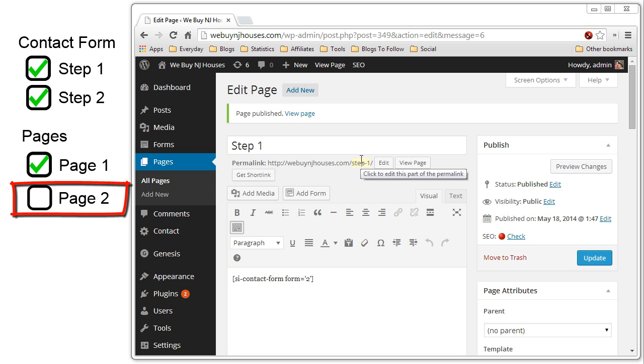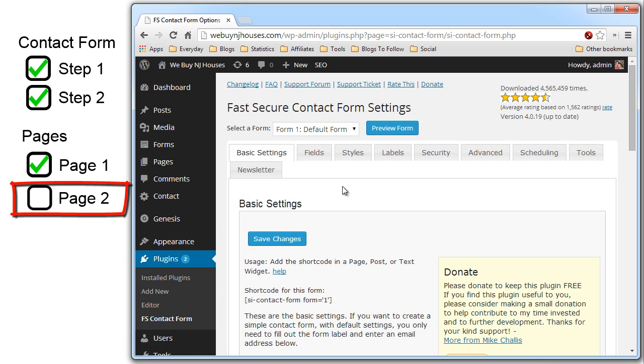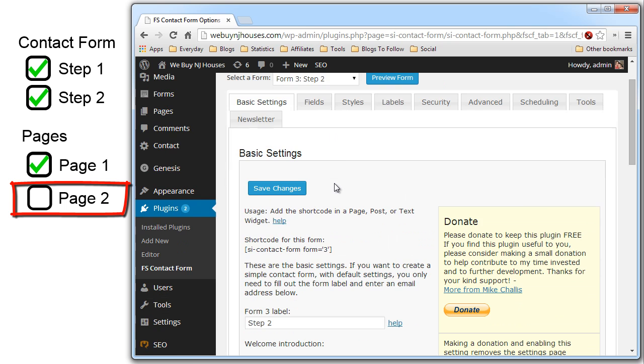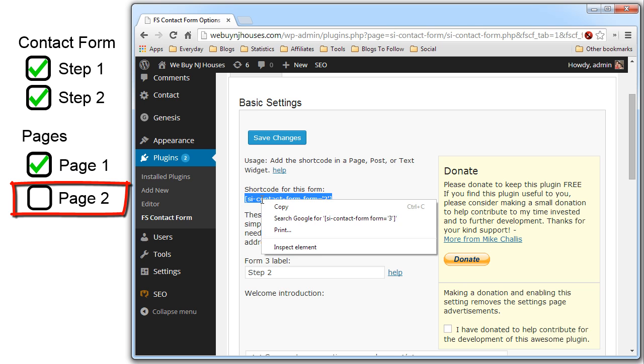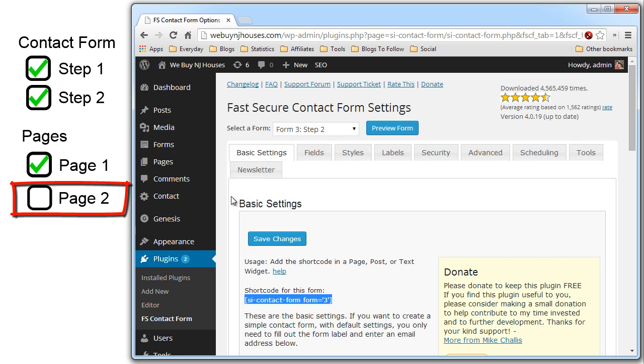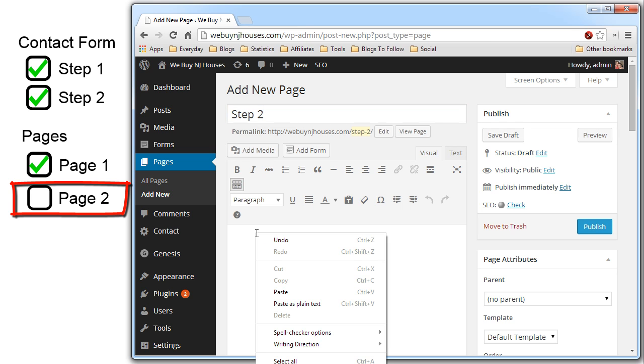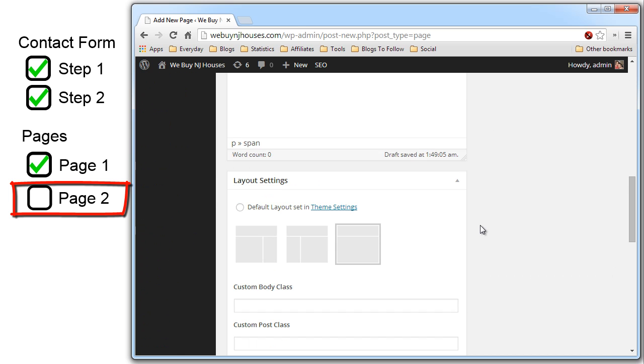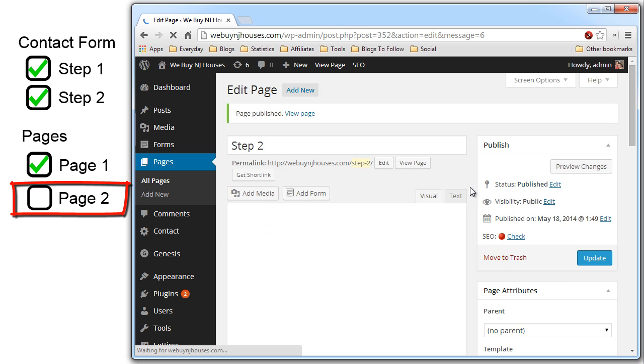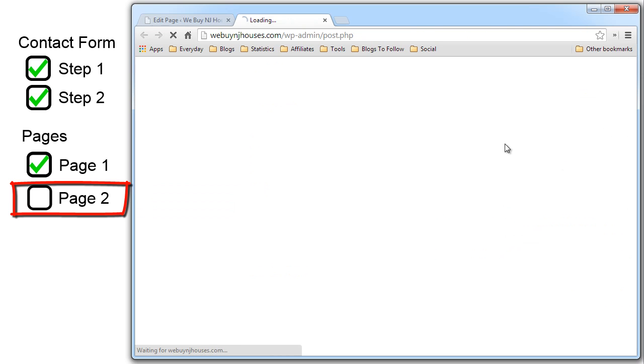Lastly we have to create the step two page to host the step two contact form. We have to go back to the step contact forms. Go to the step two contact form so we can get the short code. Scroll down. Highlight the short code. Copy. Now let's create another page. Pages. Add new. Call it step two. Come down to the body. Paste the short code. Remove the sidebar. Now publish. And that should be it for the step two page. Let's preview it. It's all set up. Ready to go.